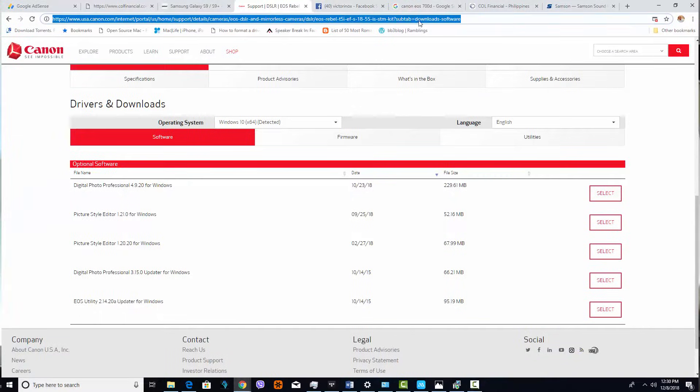All you need is the Canon EOS software, which can be downloaded from the Canon website — I'll put a link down below if you don't have it. I've also created a video on how to install the EOS utility even without the original CD that came with the camera.